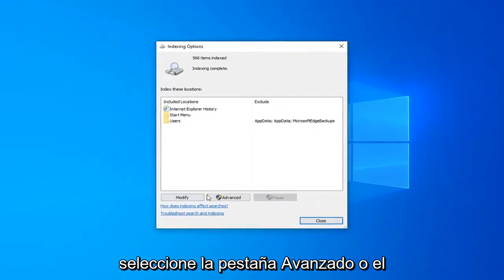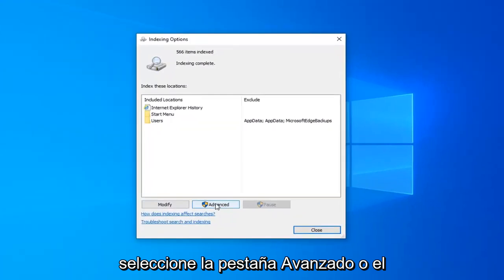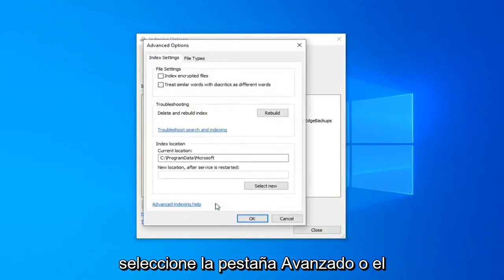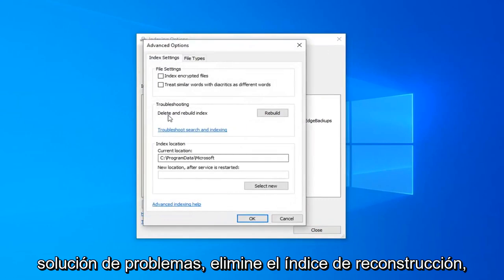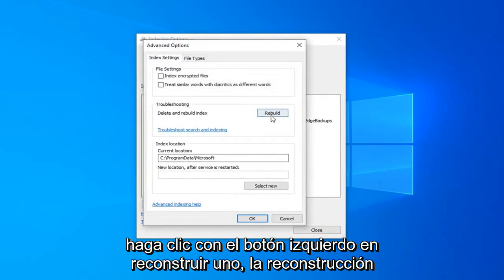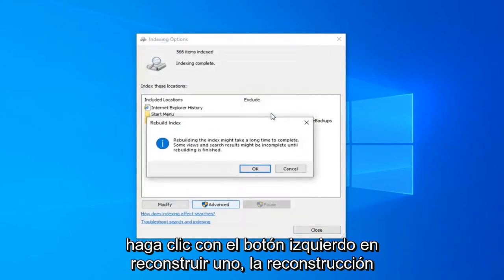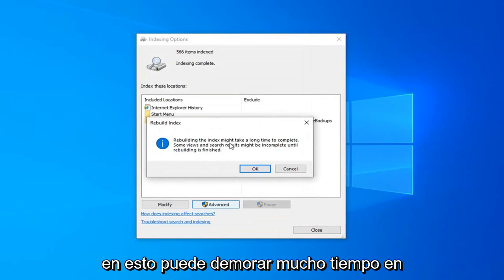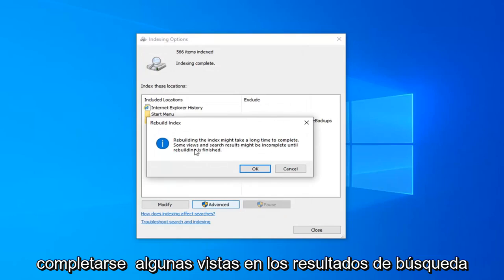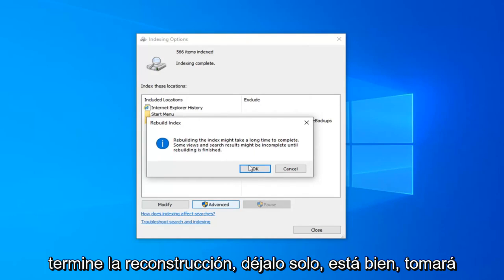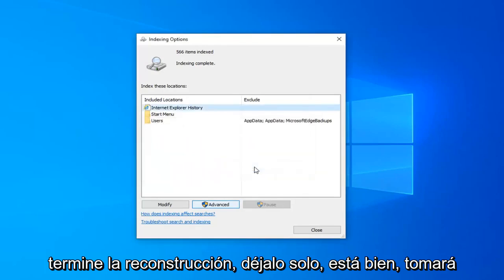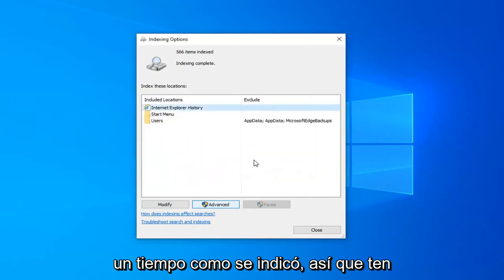Select the Advanced button, and then underneath Troubleshooting, Delete and Rebuild Index. Left click on the Rebuild button. Rebuilding the index might take a long time to complete. Some views and search results might be incomplete until rebuilding is finished. Left click on OK. This will take some time as it's stated, so please be patient.